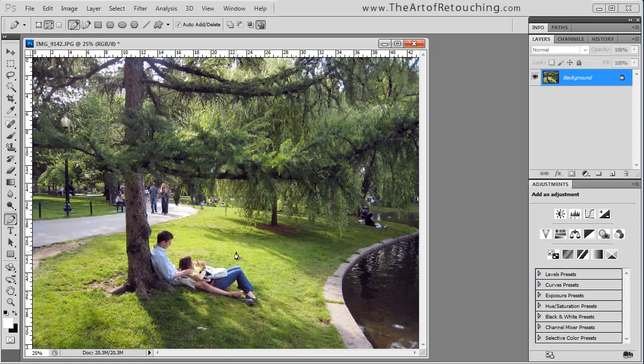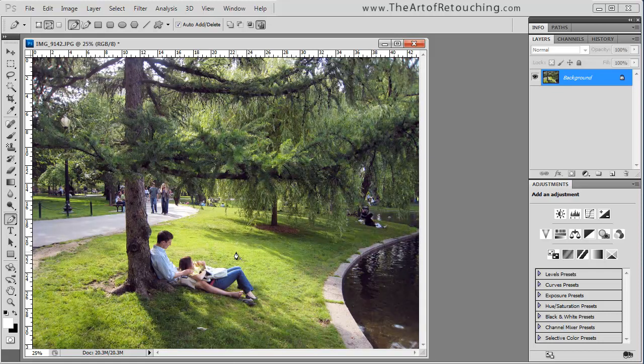If you do like this software that I very briefly shown you, then you can go to links.theartofretouching.com slash phototune. You can use the coupon code TARS15, which will give you a 15% discount off of the software. But again, I'm not here trying to pitch the software. I'm just saying that it works better than the Photoshop variations. And if you are interested, that's a way that you can get the software and get it at a discount.